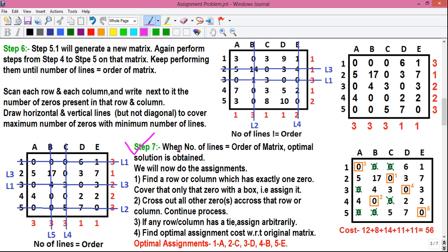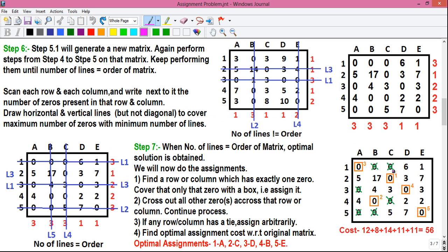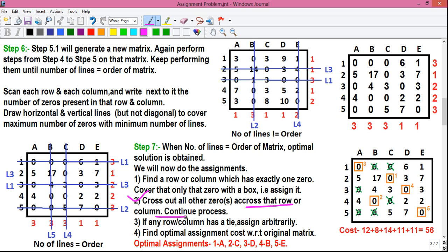We will now move to Step 7. When the number of lines equals the order of the matrix, the optimal solution is obtained and we do the assignments. For assignments, we follow these steps. Step 1: find the row or column which has exactly one zero and cover that zero with a box — that is, assign it. Step 2: cross out all zeros across that row or that column and continue the process.